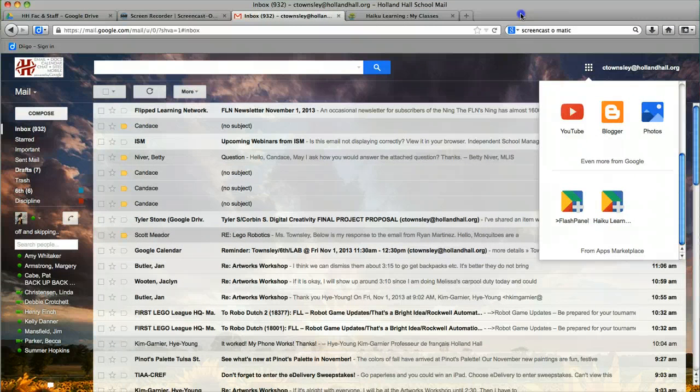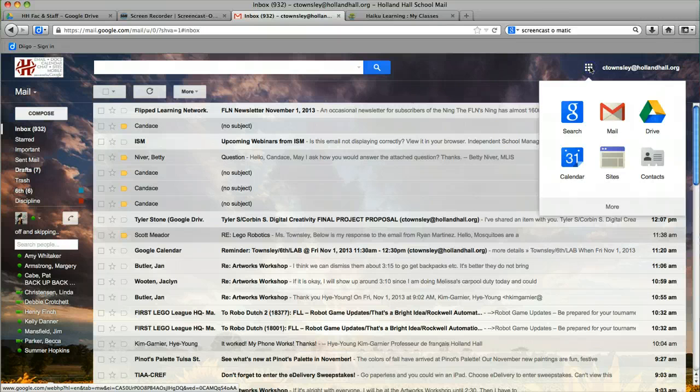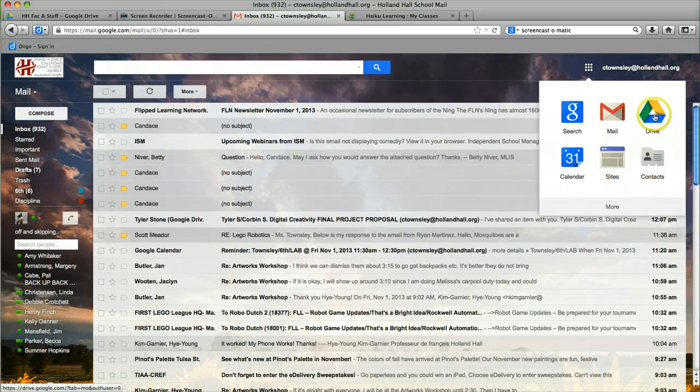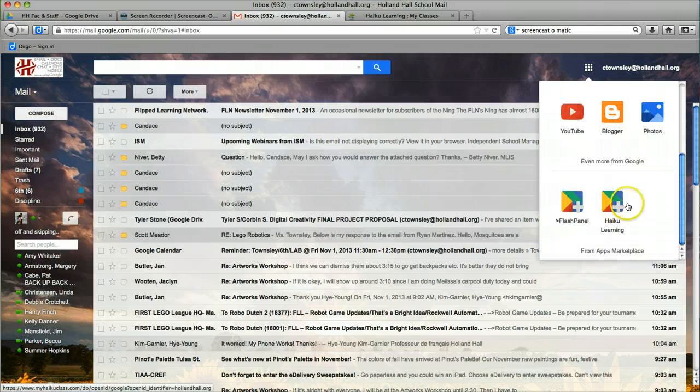Let me show you what it looks like so you don't wonder how in the world do I get to it. You see this little grid here. When you click on this, this is how you get to your Google Apps, your drive, your mail, and then here is your new more that will take you to Haiku Learning.